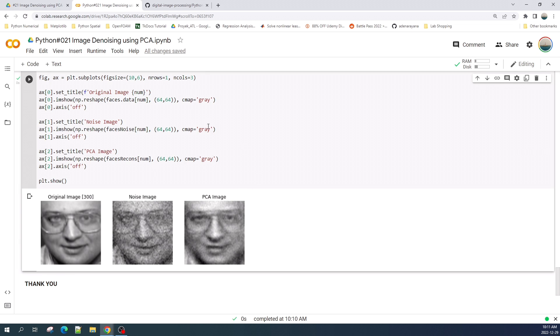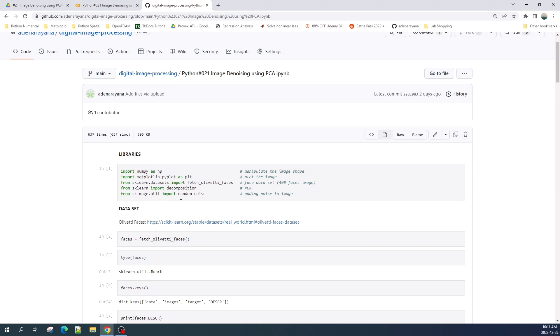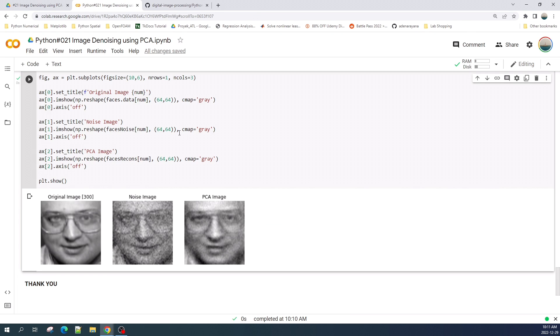This Jupyter notebook file I already uploaded into my GitHub repository. The link is available in the video description. You can visit that link to download this Jupyter notebook file.